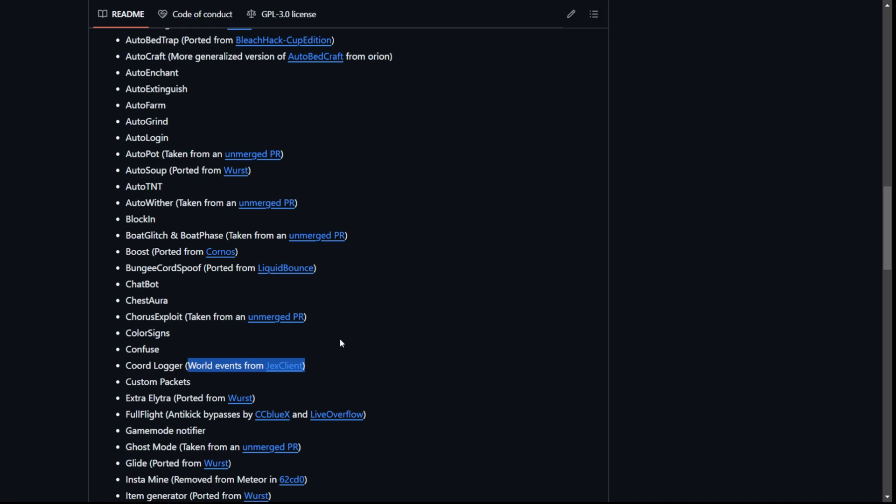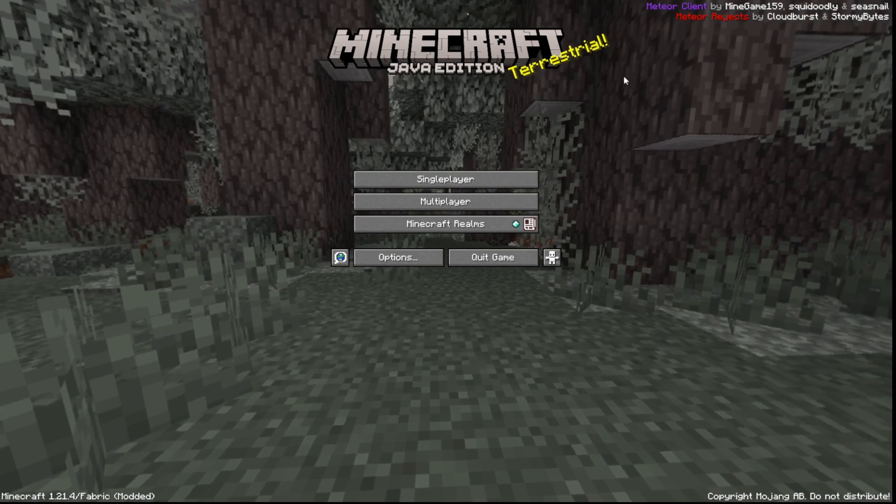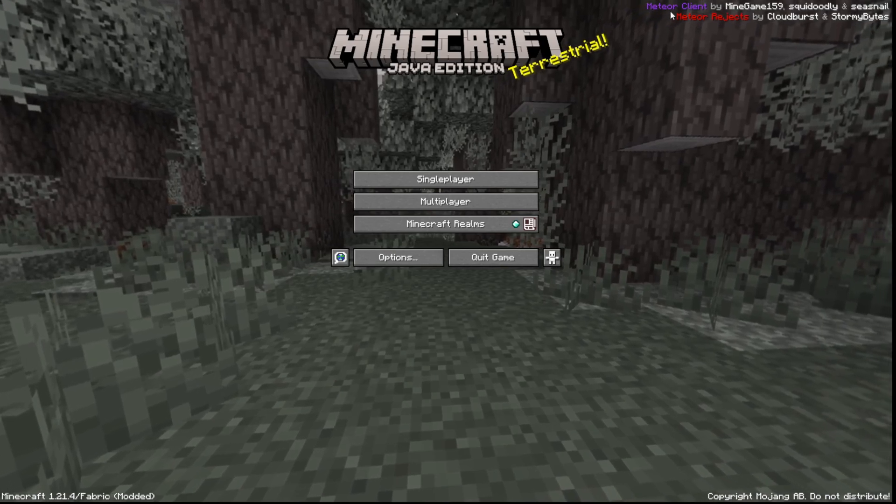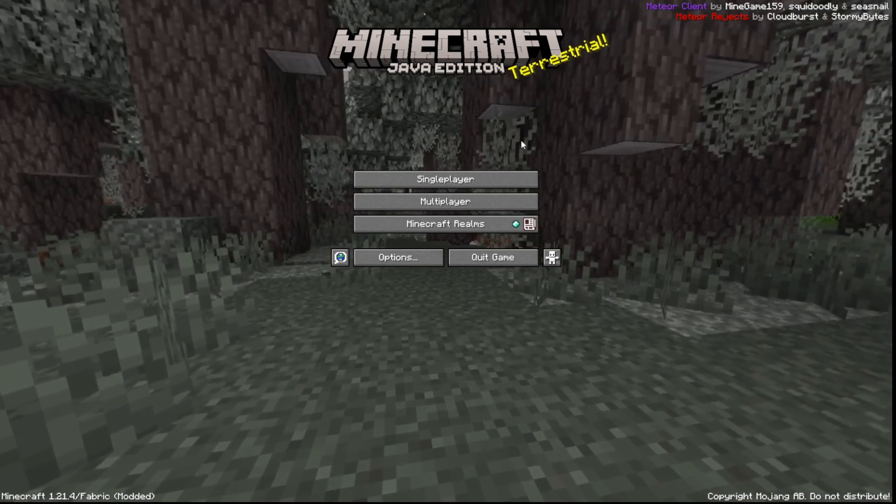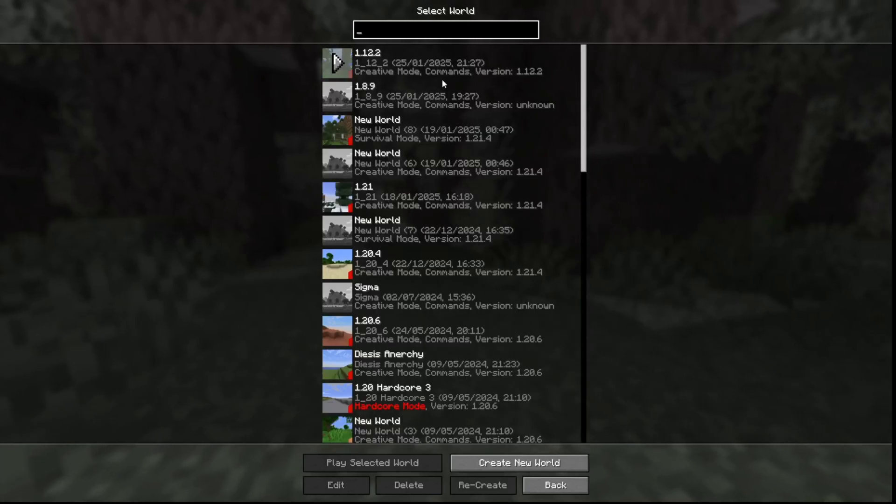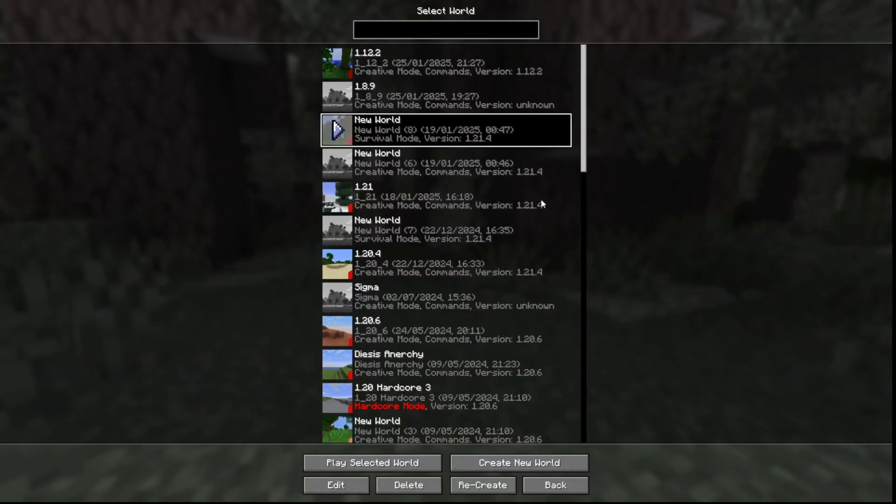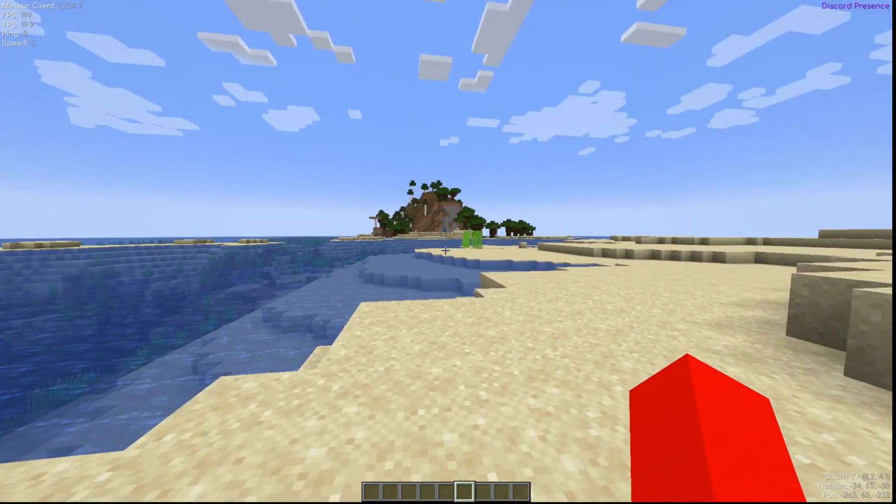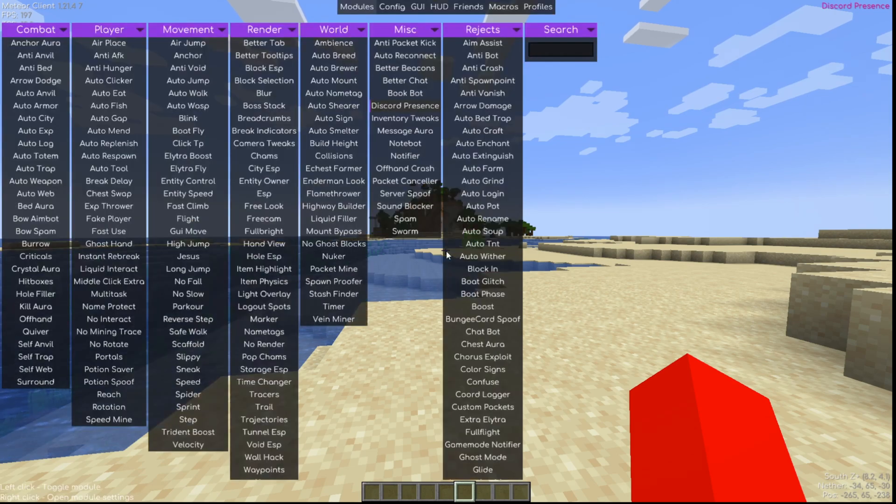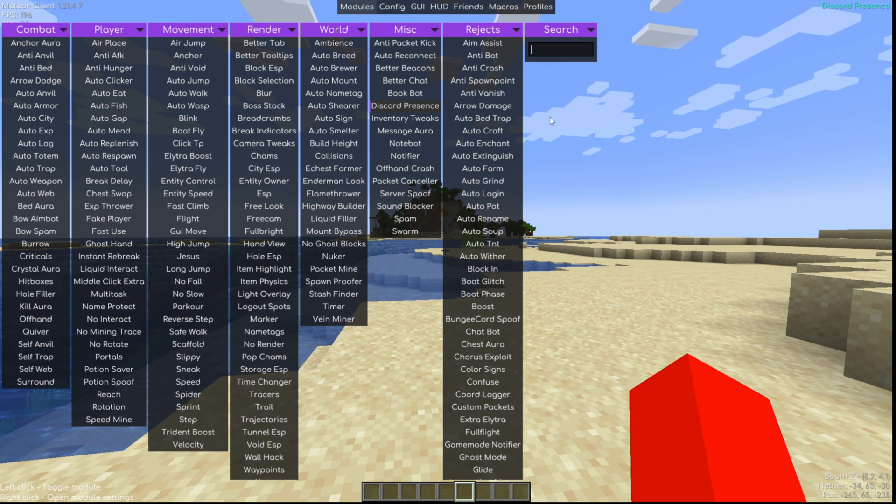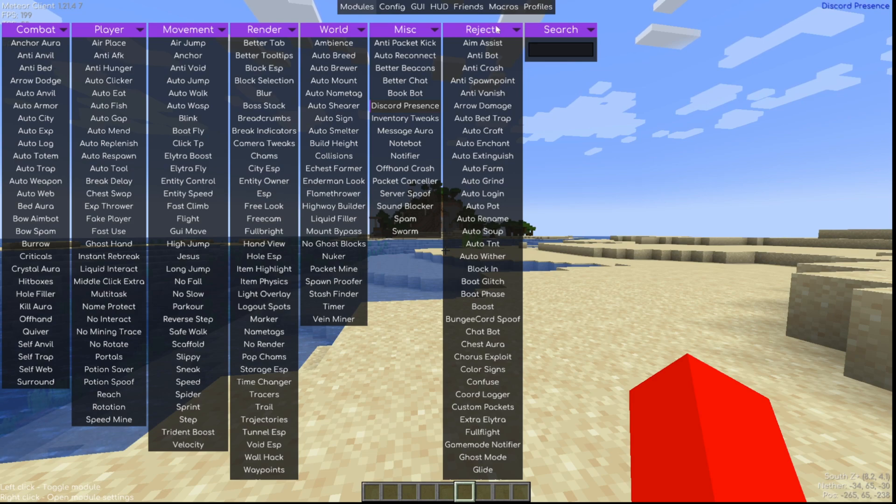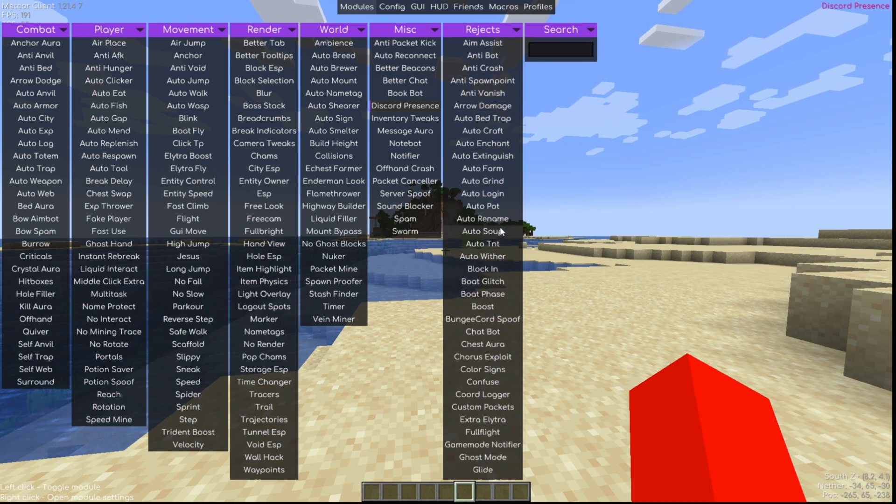Anyways, here I have loaded up Minecraft Java Edition as you can see with Meteor client and Meteor Rejects as well. I'll just head into a world real quick and show you what this is all about. So upon loading in, it's going to probably look a lot like the regular Meteor client. Pressing on the right shift button is going to open up the click GUI area and you'll notice that we have all the normal things. There's a Rejects area over here as well, basically containing everything added in the Rejects.